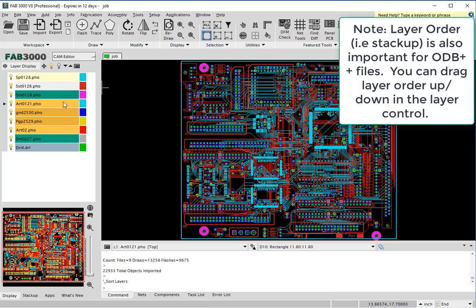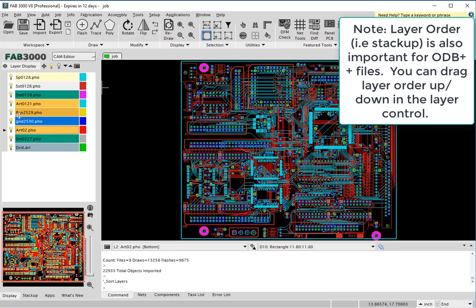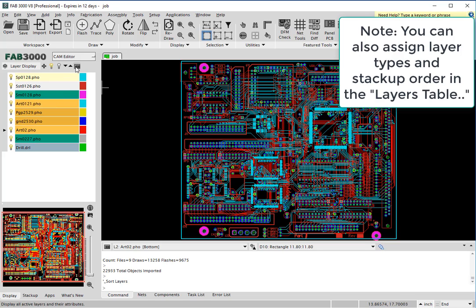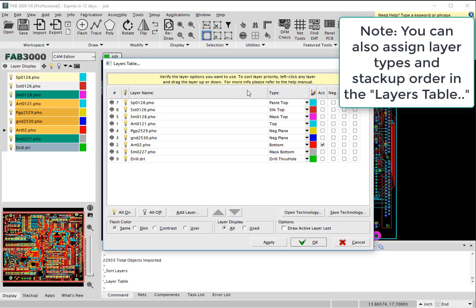At this point, you can also assign the stack up as ODB++ does require layer types and the order to be defined. By simply dragging up and down, you can assign the layer order. You can also assign layer order and layer types in the layers table.